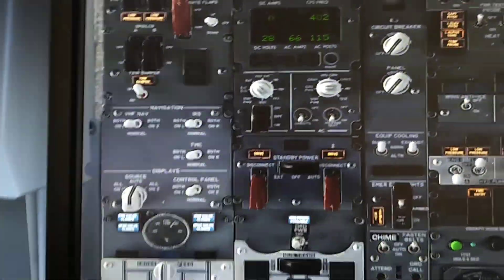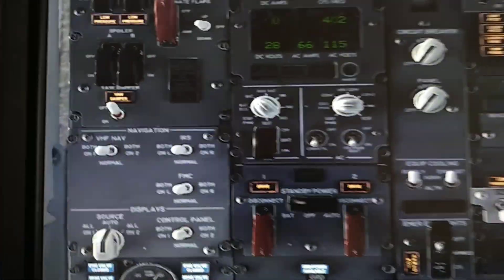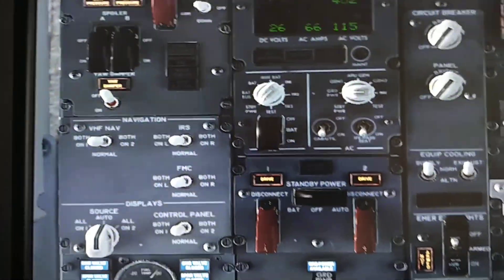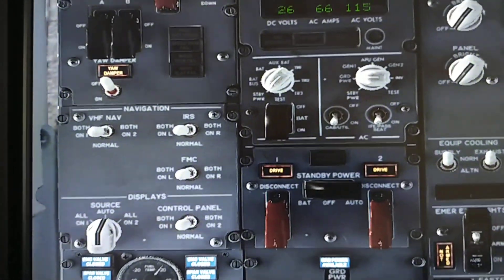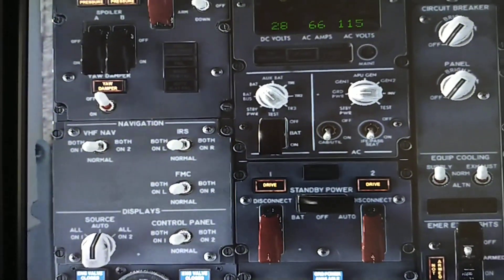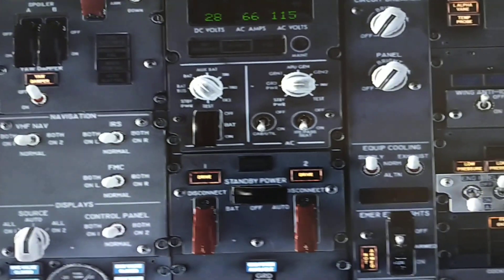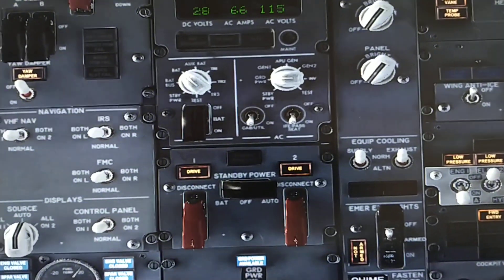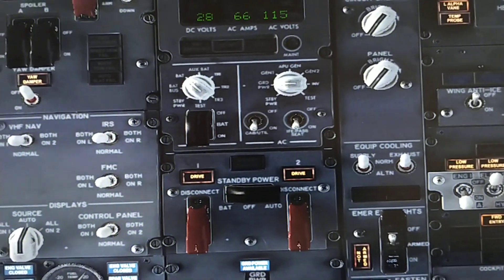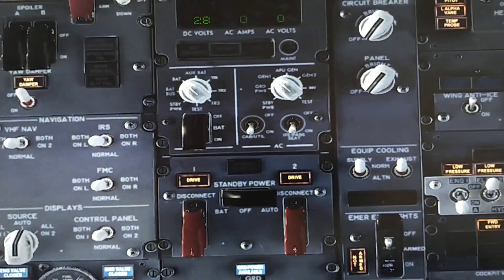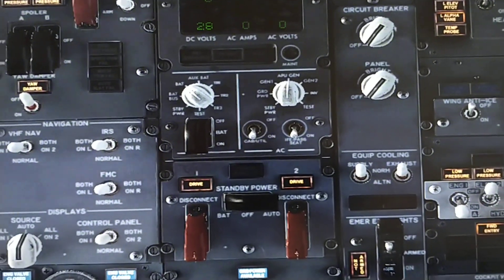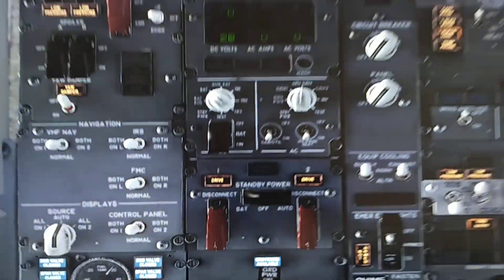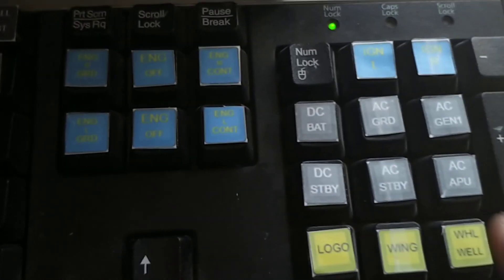For example, if I want to go to DC standby or battery, or even the AC, if I want to go to Gen 1 or APU, all these have special keys programmed over here.